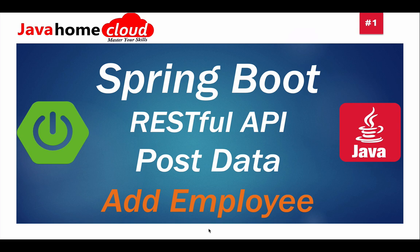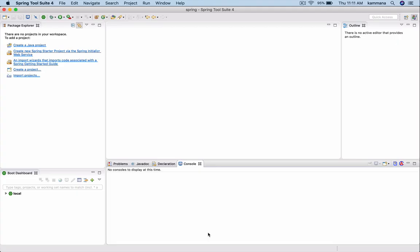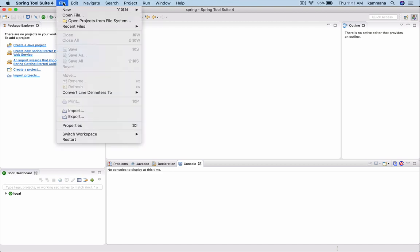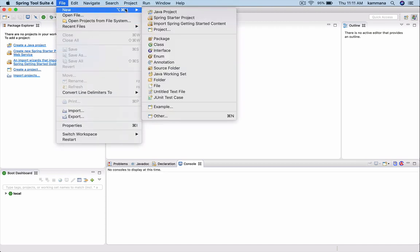Let's quickly set up a Spring Boot application in Spring Tool Suite and see this demo. I have opened Spring Tool Suite. Let's create a new Spring Boot project.